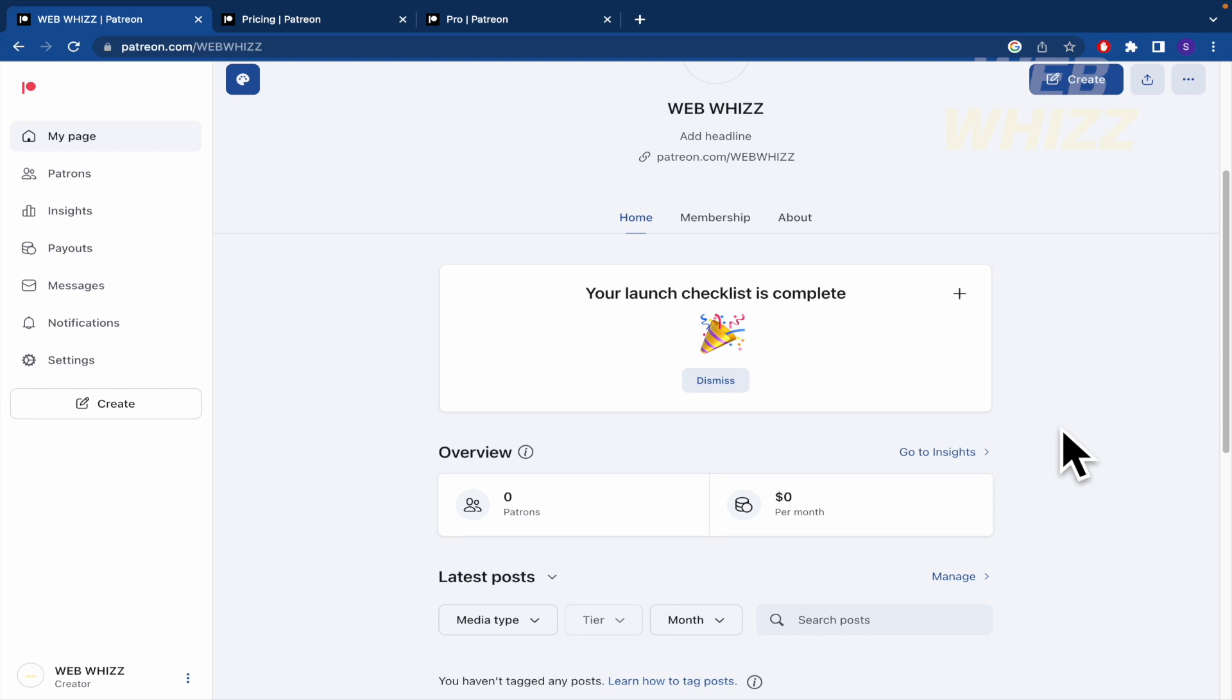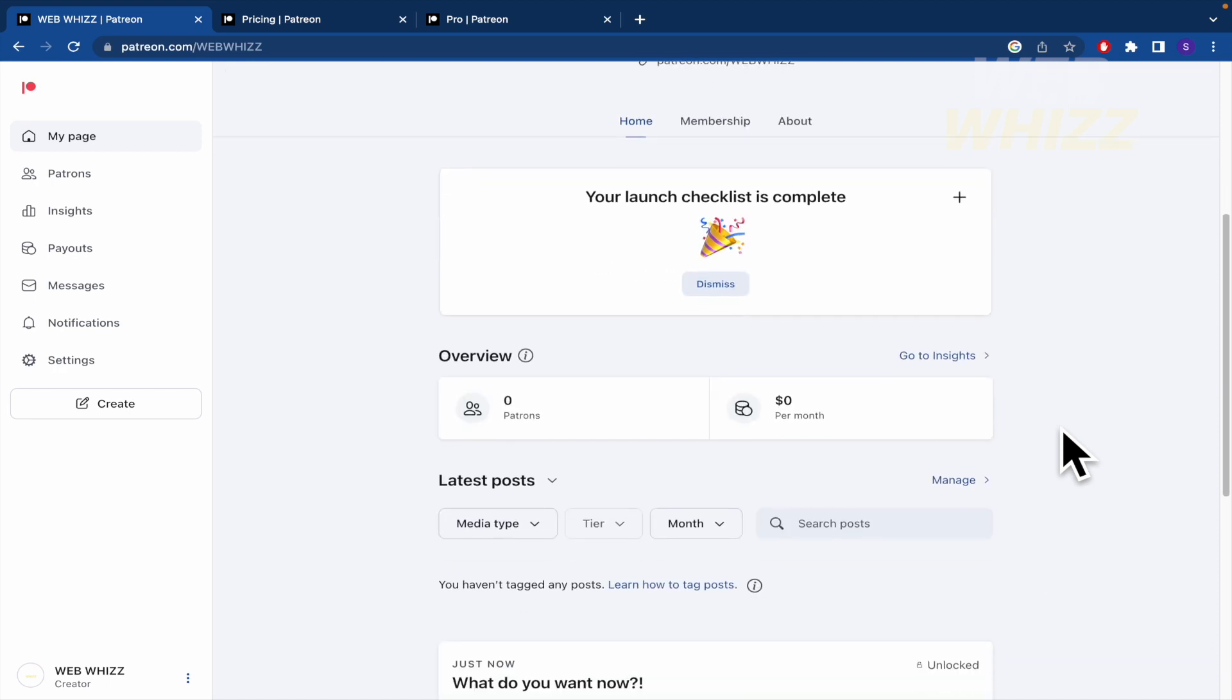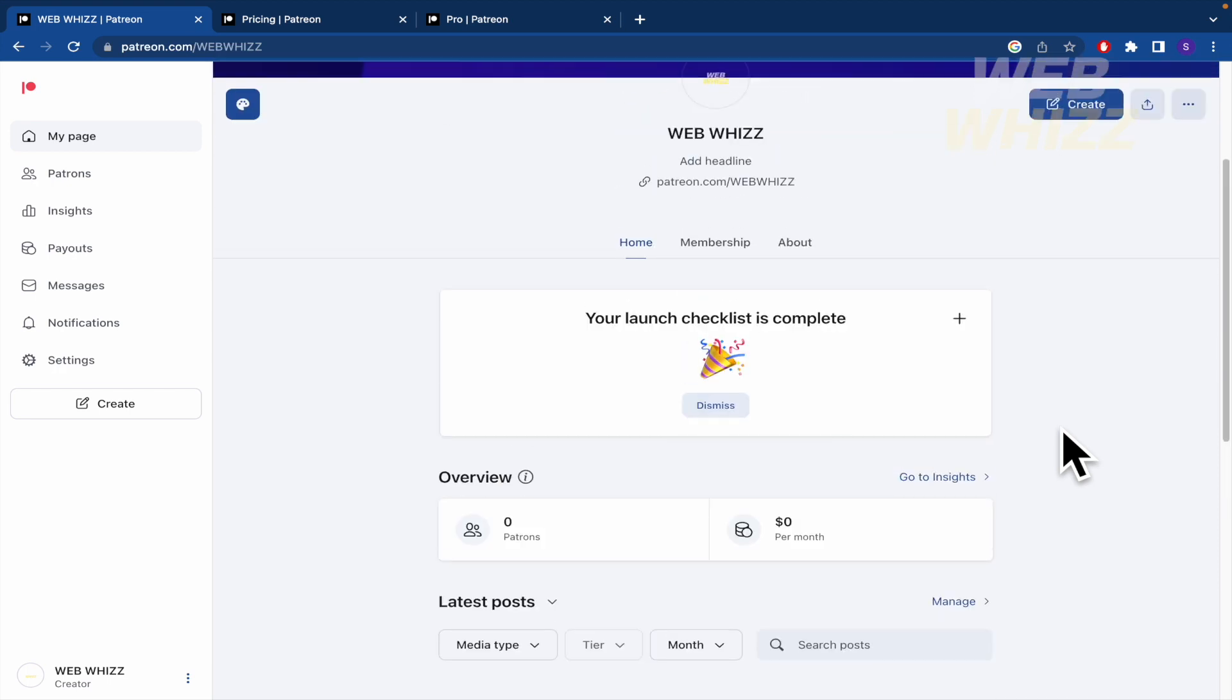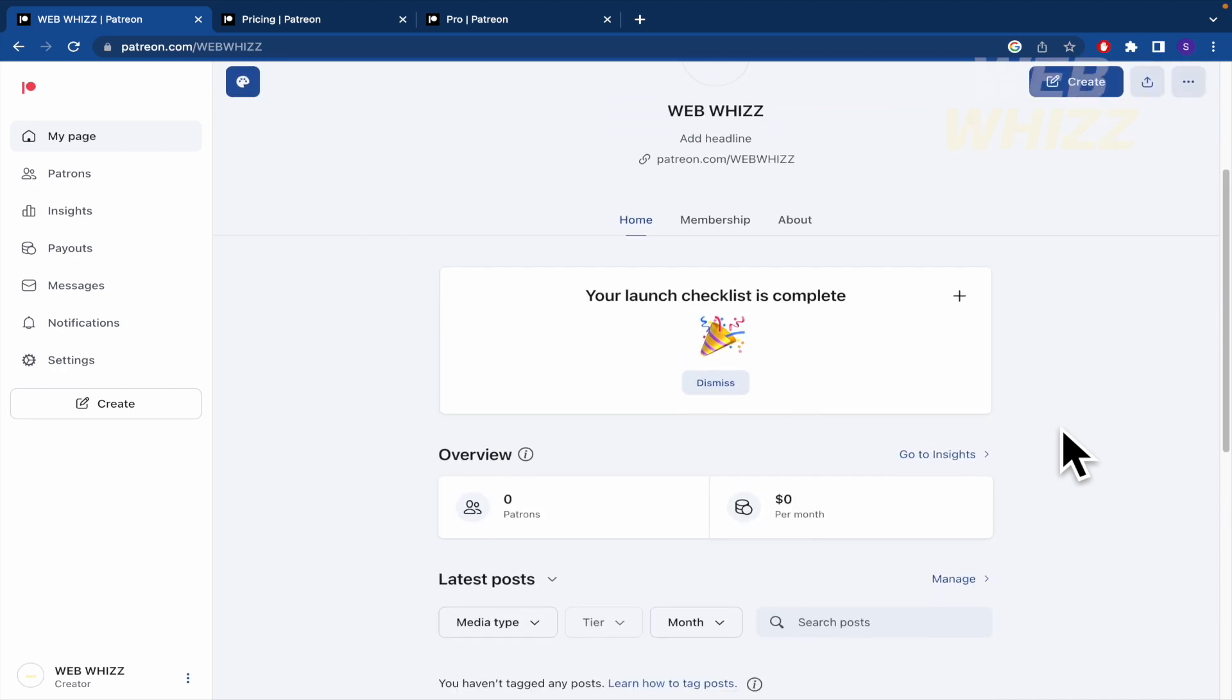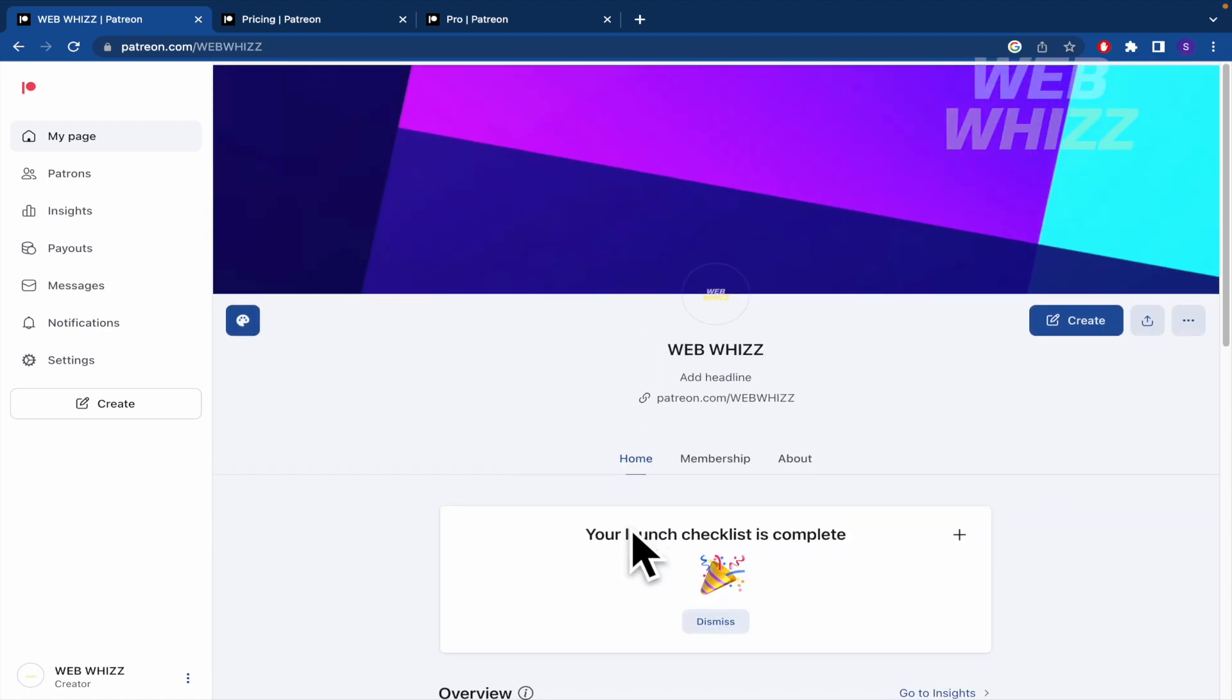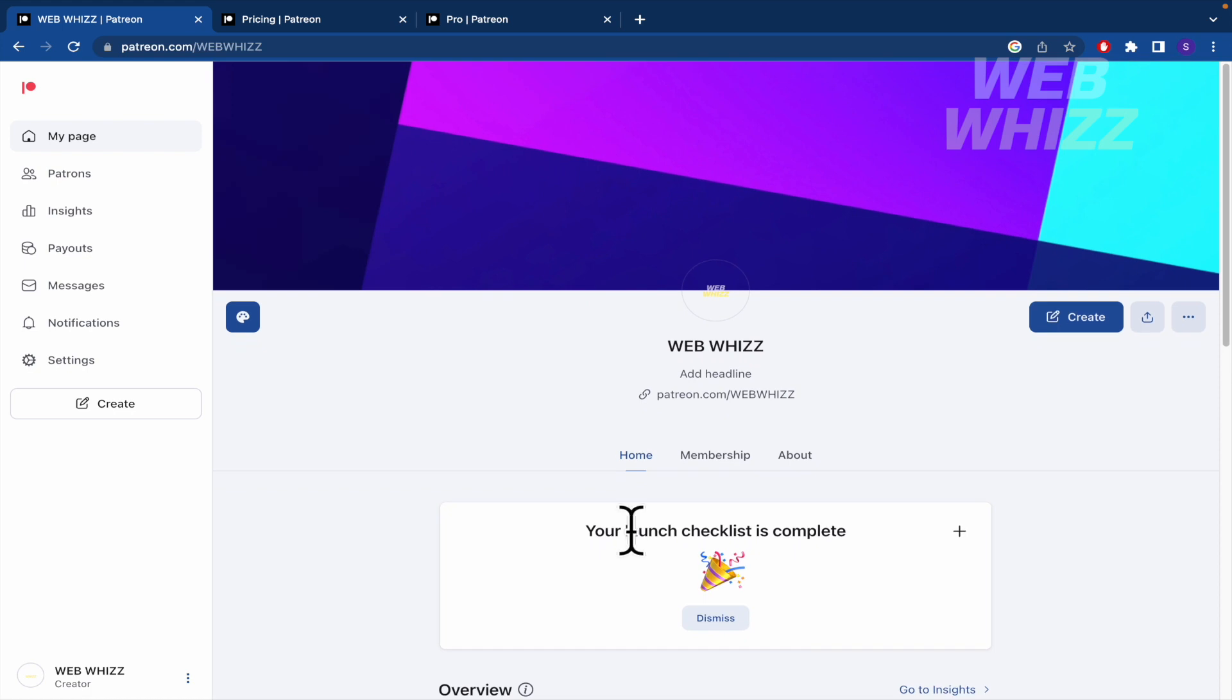When you go to it, remember you must pay for the Pro or Premium package here in Patreon to receive some patrons and to complete the payment process. But that's what you need to know in order to make all this account into Patreon, just a tip for an extra tip.